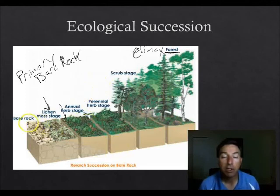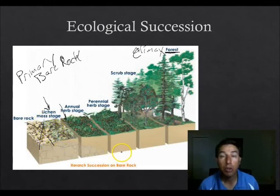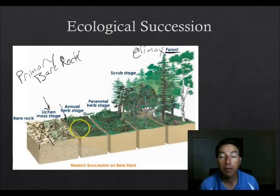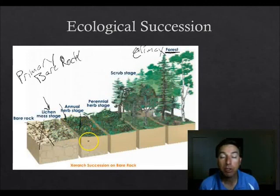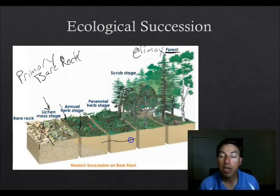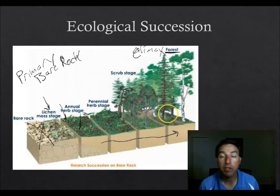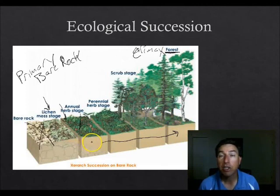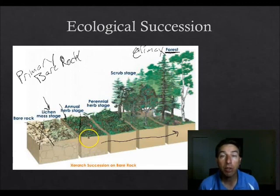Secondary succession occurs on soil — if some event like a forest fire removes all the life from the soil, herbs are the first ones to come back as the pioneer species. In primary succession, lichens were the pioneer species. Secondary succession then goes through the same stages back up to the climax. Secondary succession is much quicker than primary because seeds and bacteria are already left in the soil, which helps life return to the ecosystem more rapidly.